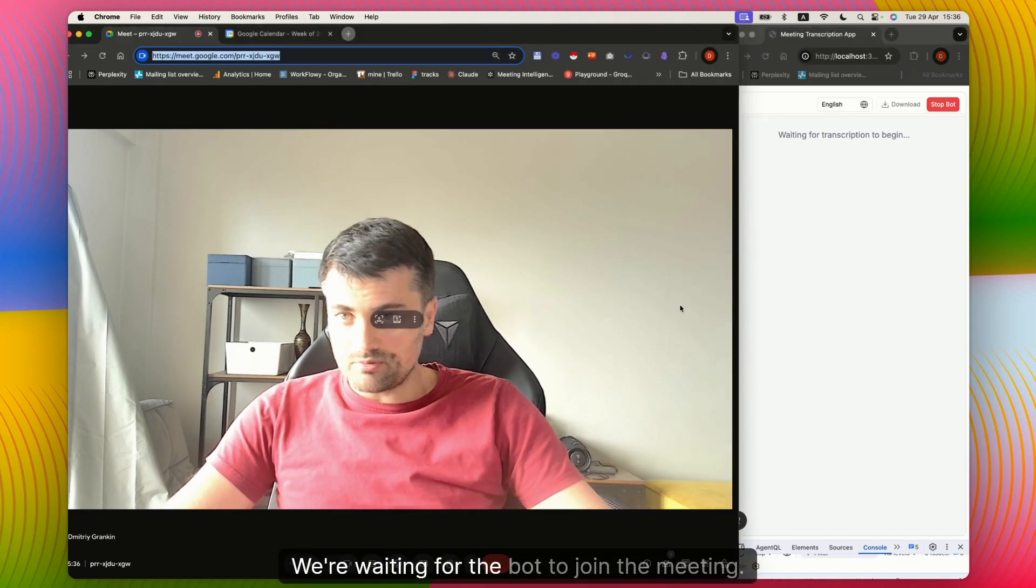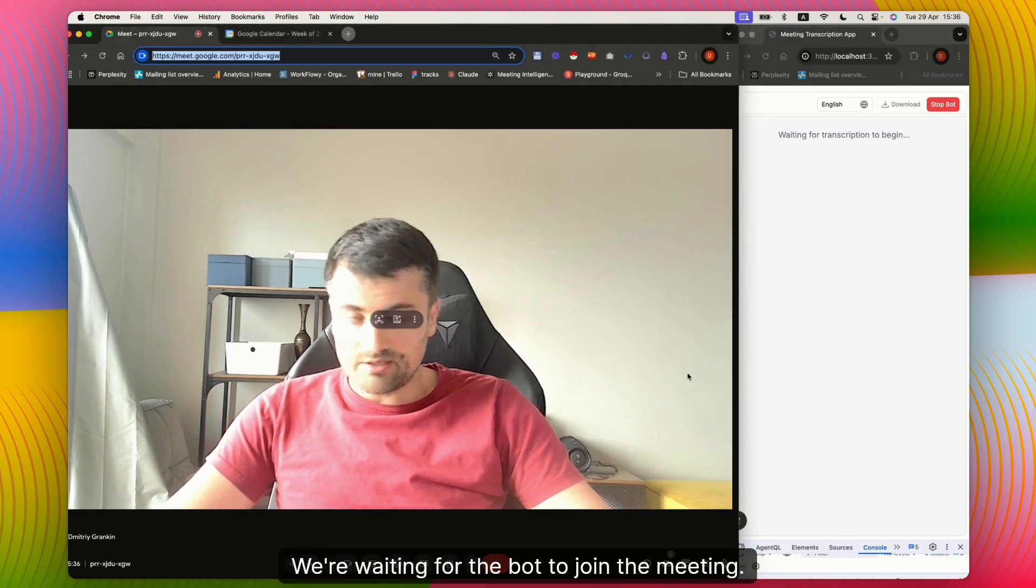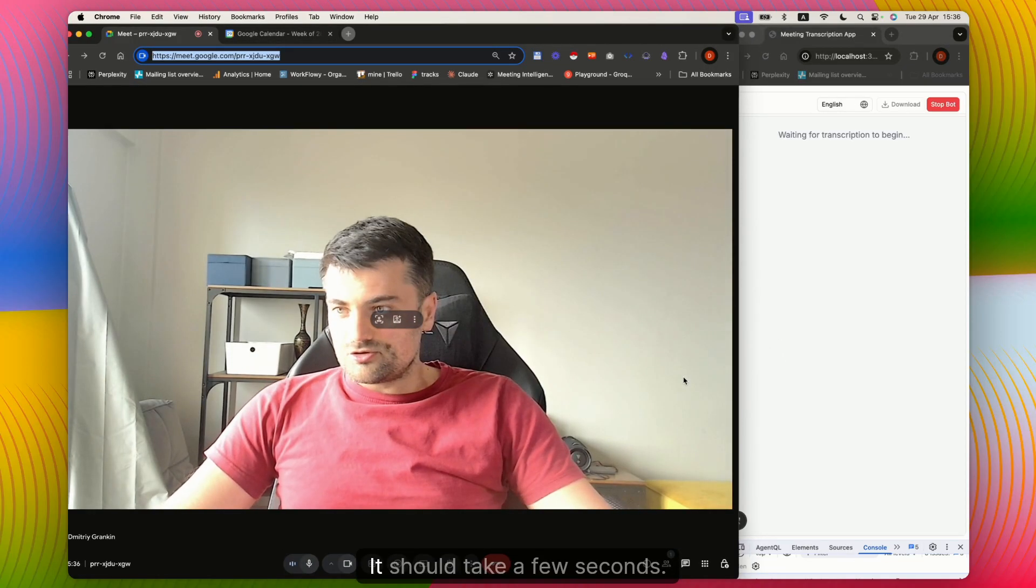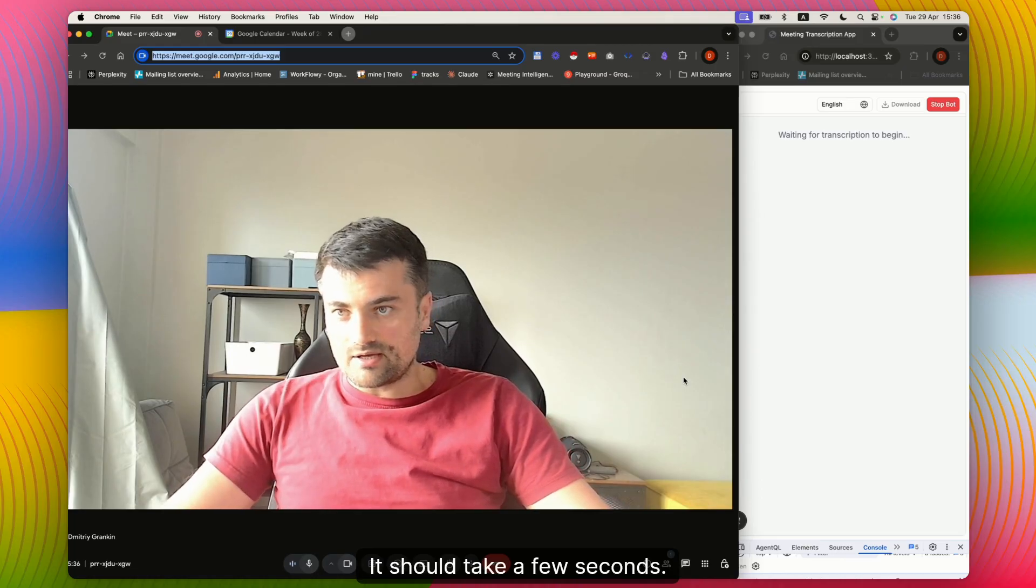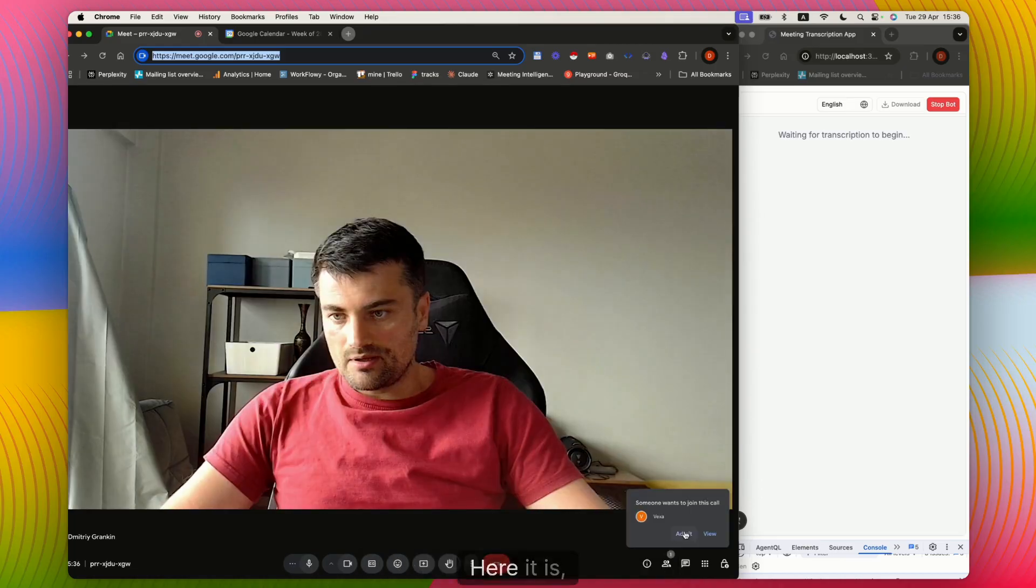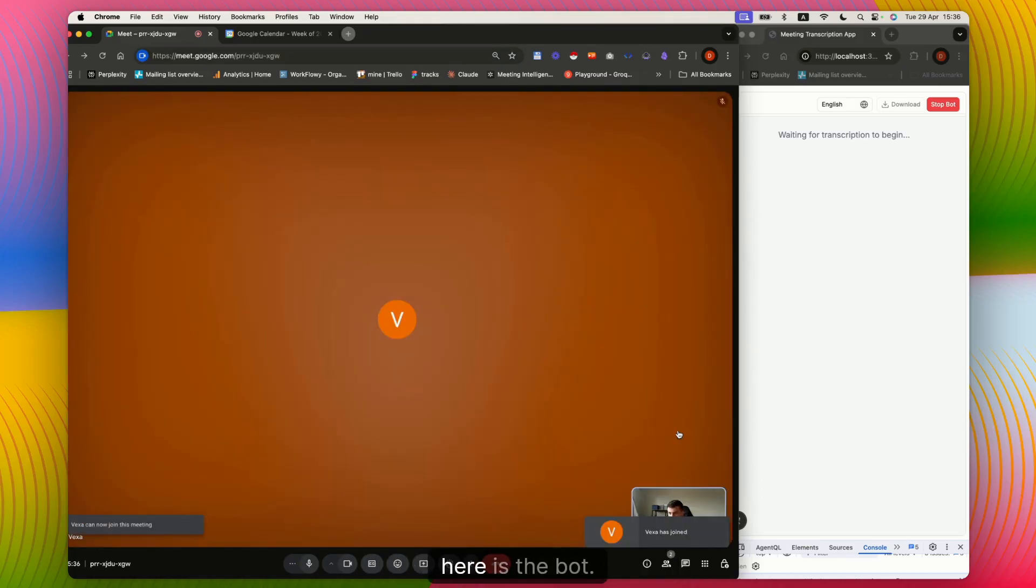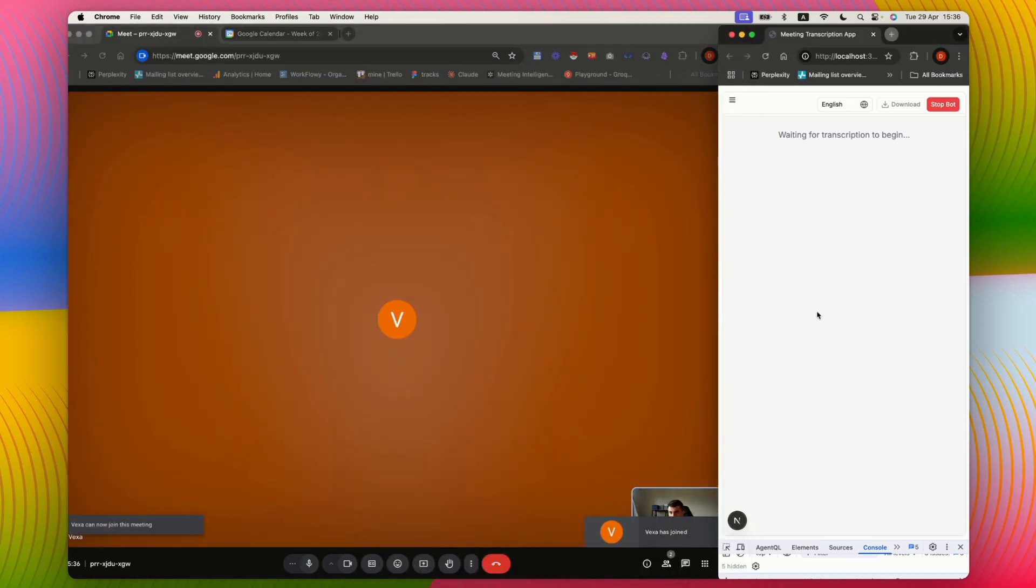We're waiting for the bot to join the meeting. It should take a few seconds. Here it is. Here is the bot.